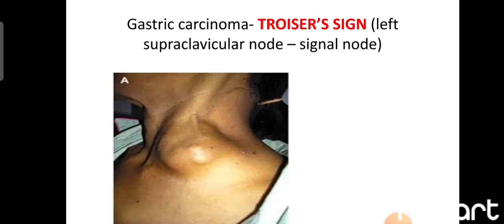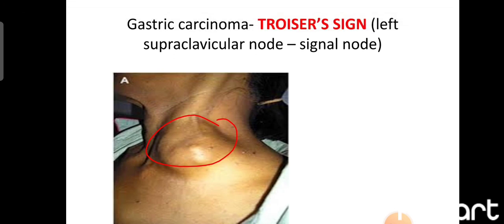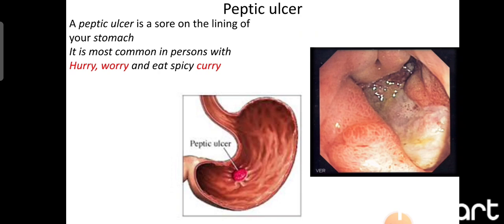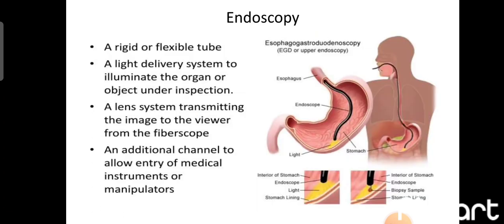Troisier's sign involves enlargement of the left supraclavicular group of lymph nodes in cases of gastric carcinoma, signaling the malignancy. Peptic ulcer is a sore on the lining of the stomach, often found in persons with stress who eat spicy food. Endoscopy involves inserting a flexible tube fitted with a camera through the mouth into the esophagus and stomach to visualize the interior.